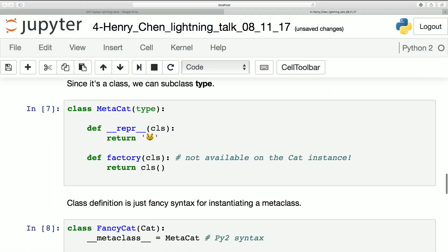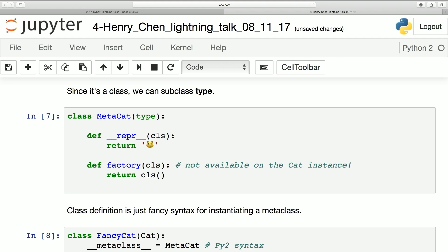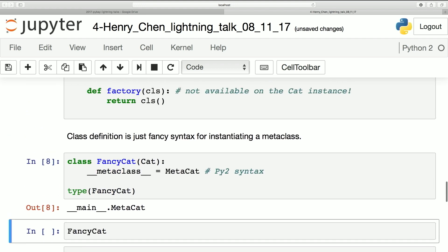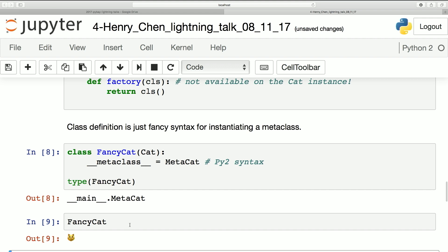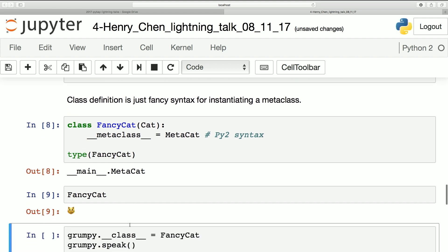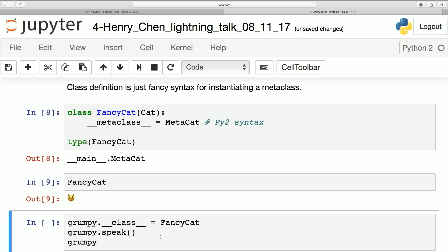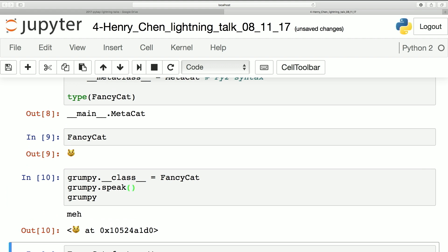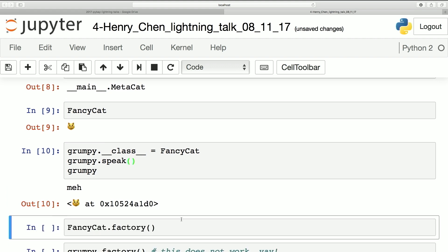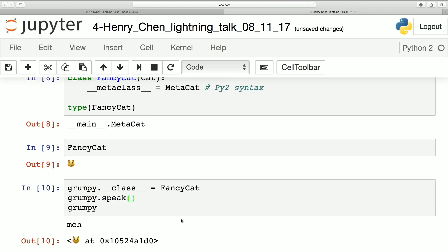This is totally fine. And because I've added a wrapper to the MetaCat, if I ask Python what FancyCat is, it tells me it's an emoji. Moreover, I can now change Grumpy to be of the type FancyCat, and now Grumpy also inherits that wrapper in the usual way — so this is all good.